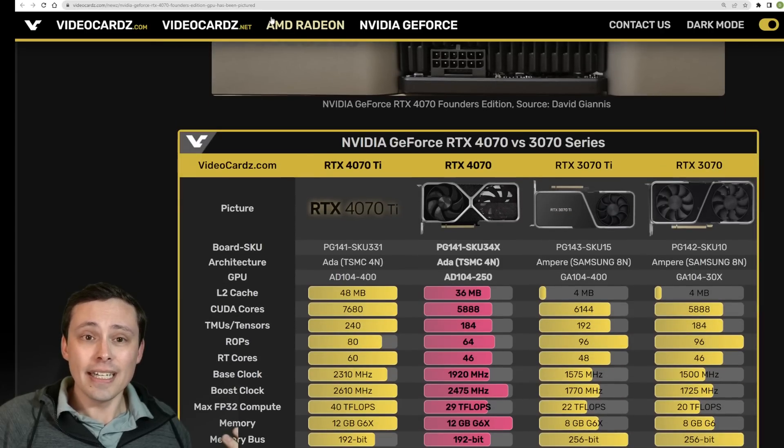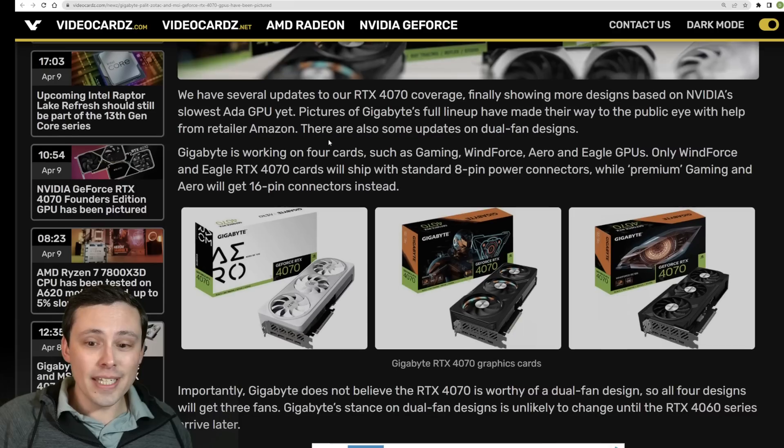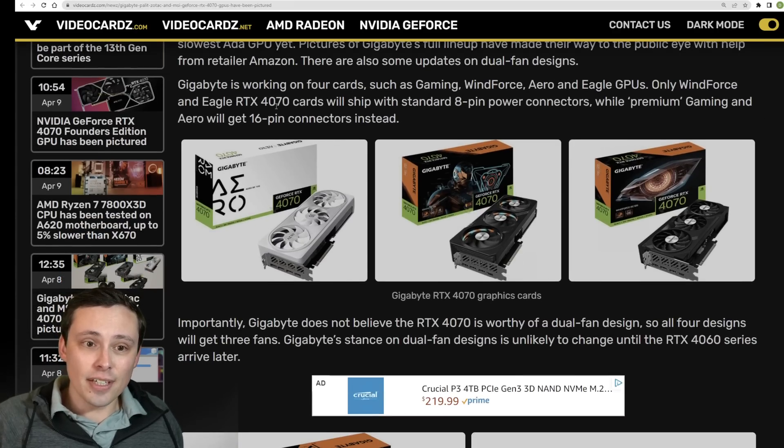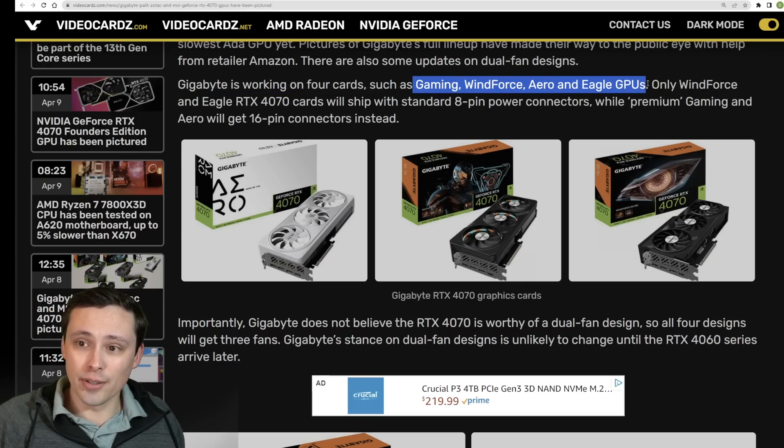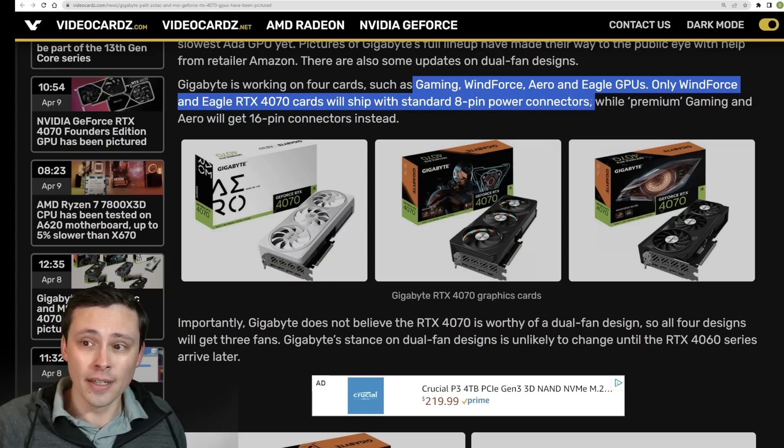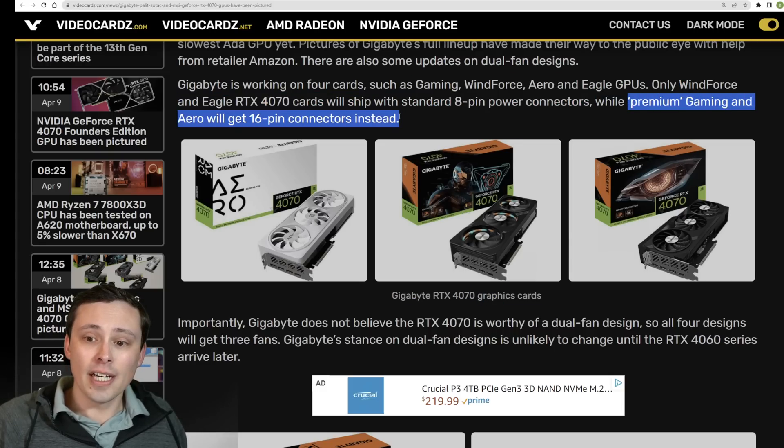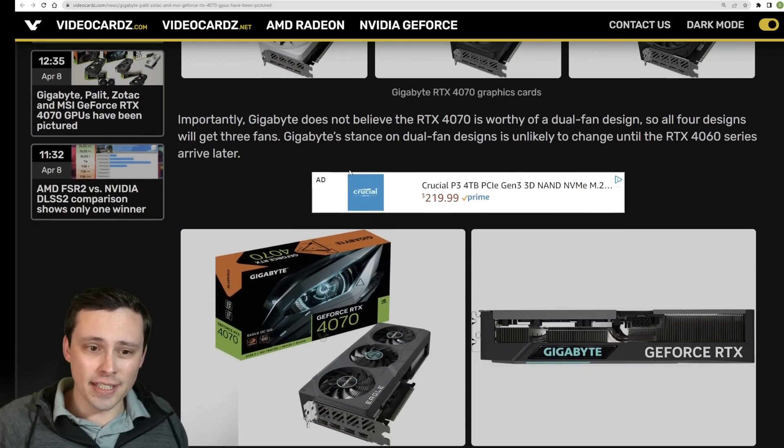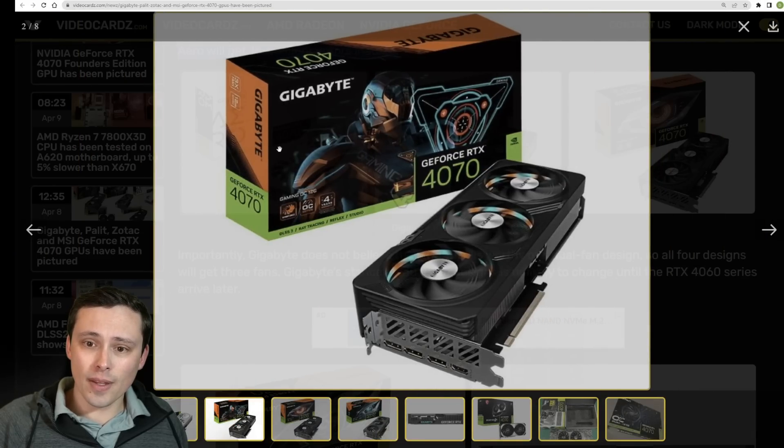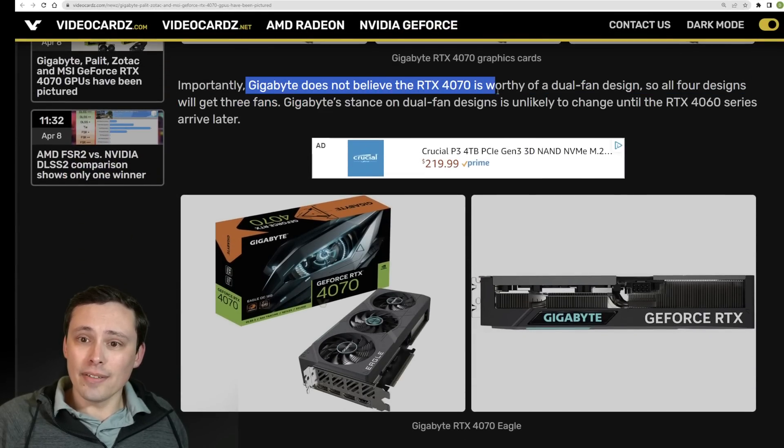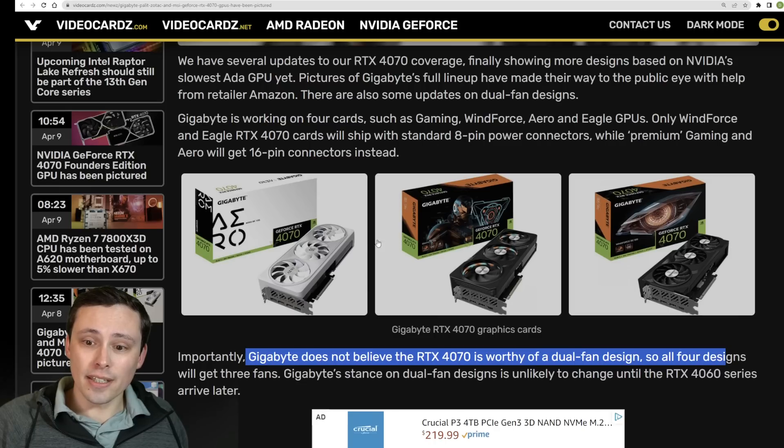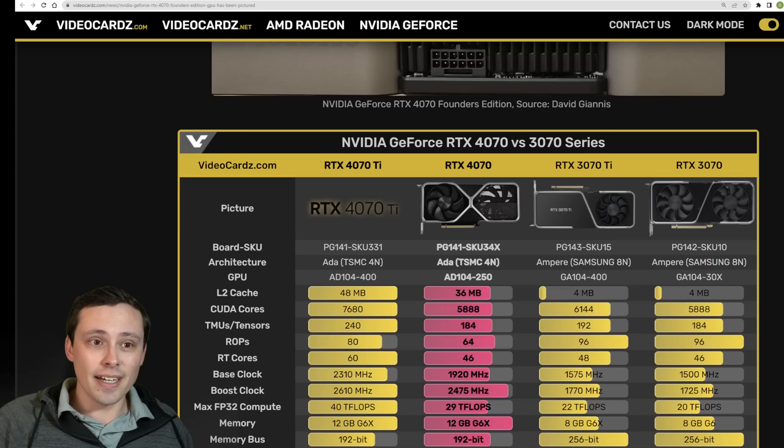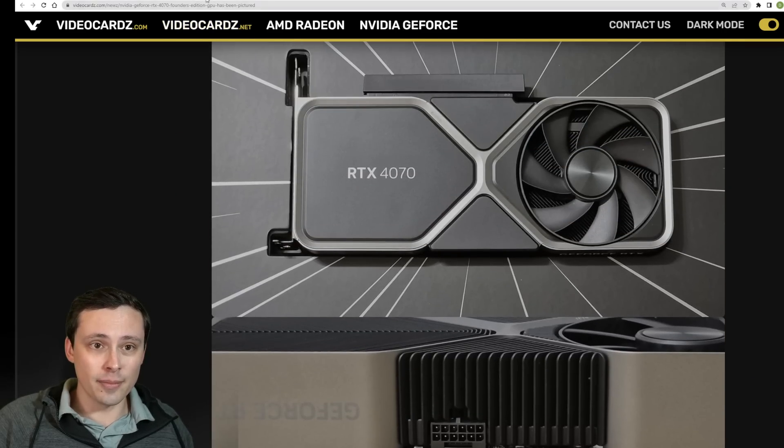VideoCardz.com also leaking a huge number of the partner cards so it looks like they have several models here from Gigabyte. It says they're working on, Gigabyte is working on four cards such as the Gaming, Windforce, Aero and Eagle GPUs. Only Windforce and Eagle RTX 4070 will ship with the 8 pin power connector so some of them shipping with the normal 8 pin. It looks like the higher end versions are coming with the 16 pin connector which is that 12VHPWR PCIe Gen 5 connector. So these look like the Gigabyte cards here if you want to take a quick look at those.